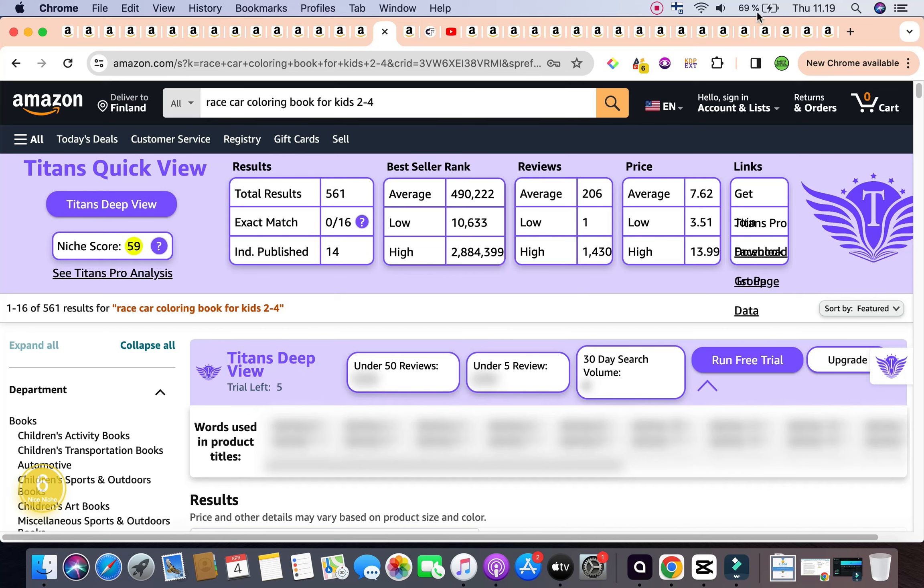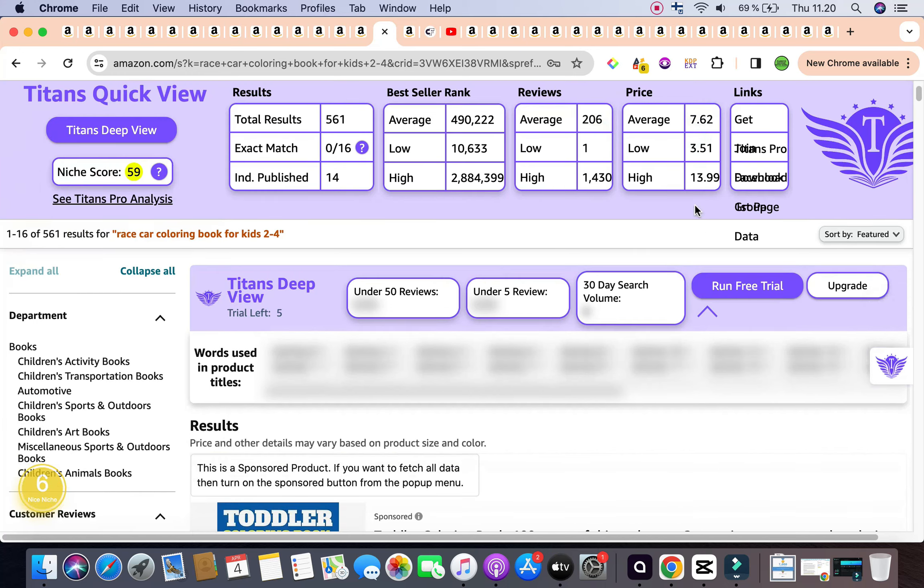Coming to the total results, it's sitting at 561, which is below 1000. The average bestseller rank is also within that 400,000 range, which is also acceptable. And it is 490,222. The average reviews are 206. Average price is $7.62.